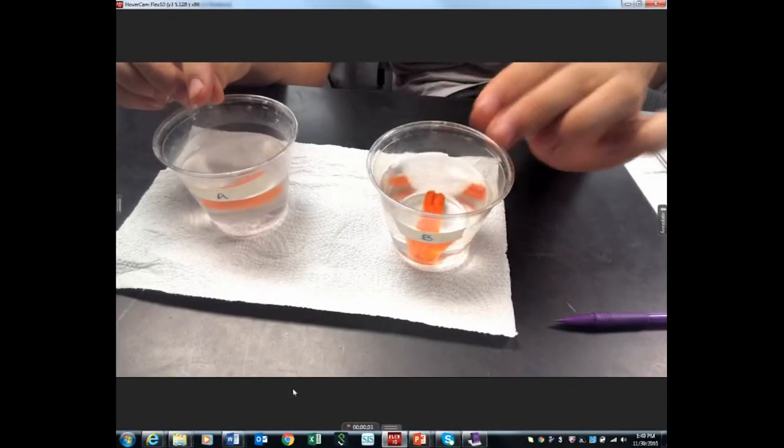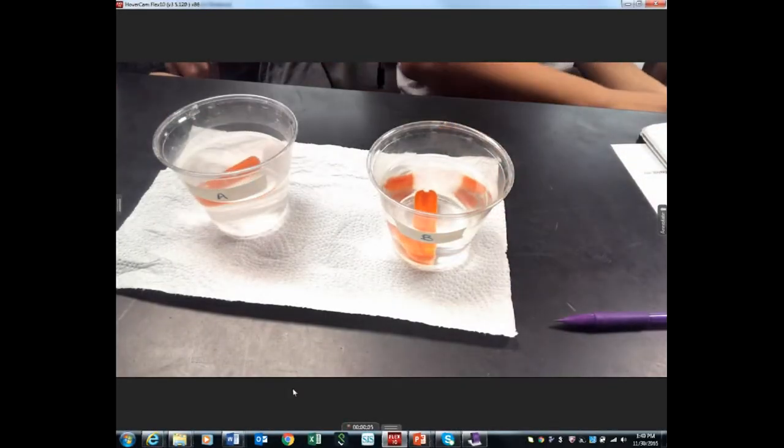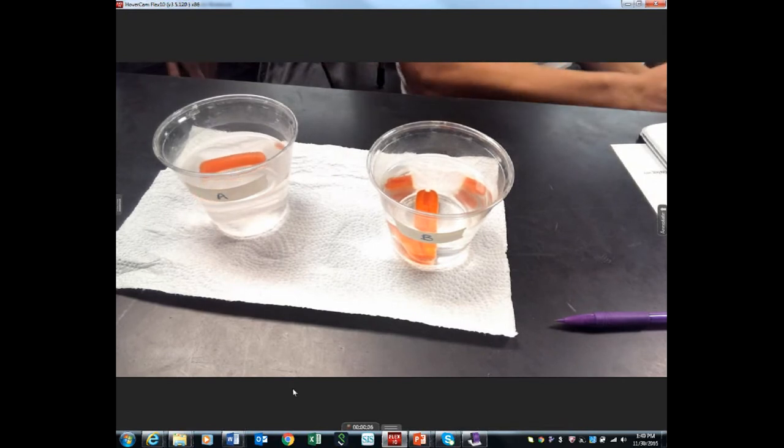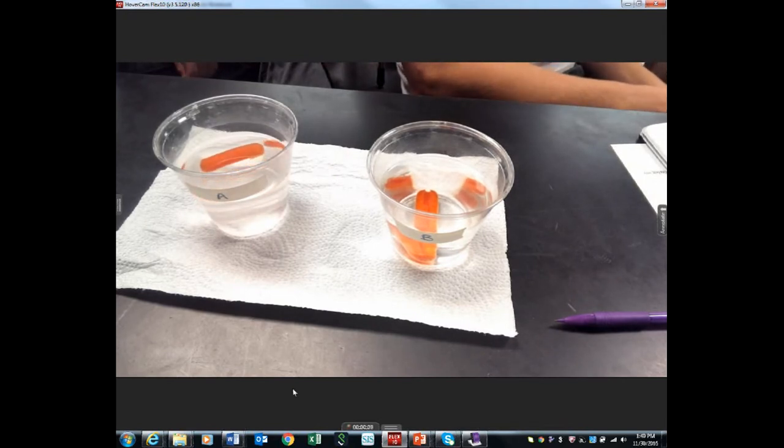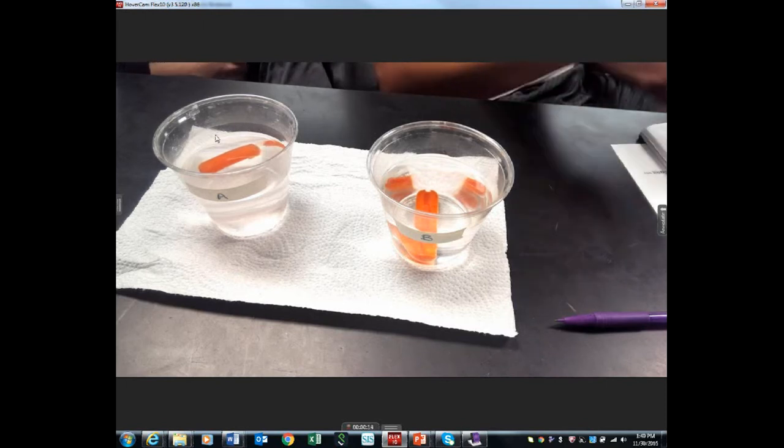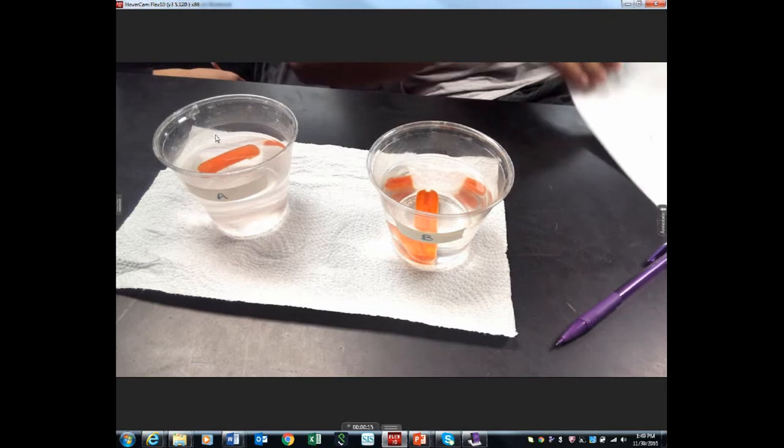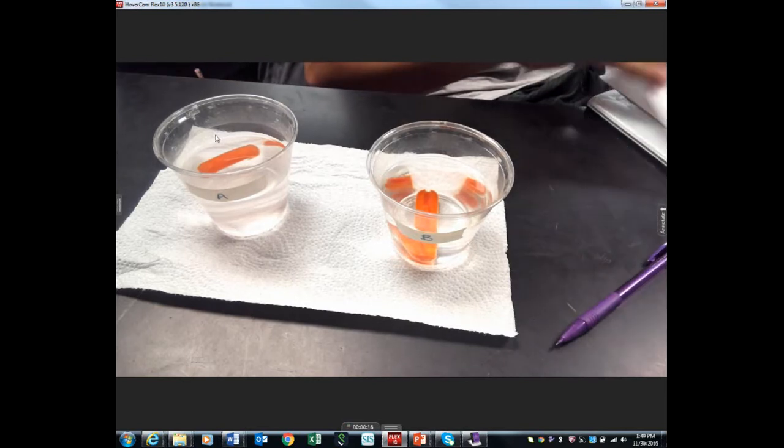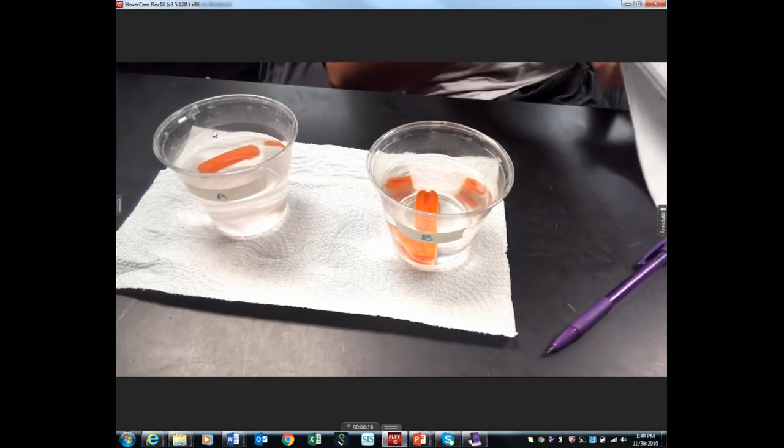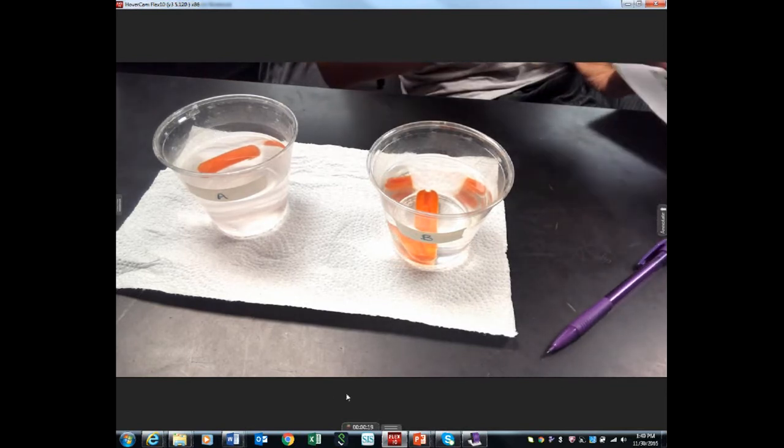You're placing your carrot in cup A and B. Do I drop it in? Hey look, that's an observation you can make. If yours floated and it's A, you can write that's one of your observations.